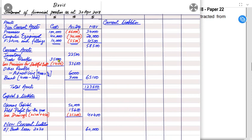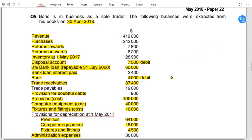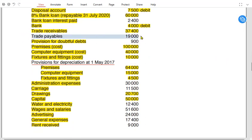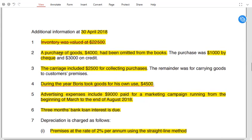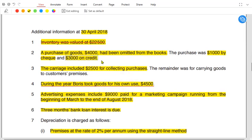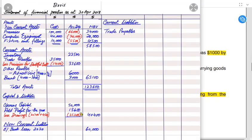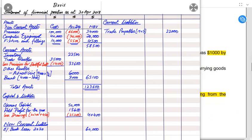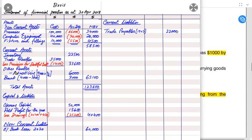Current liabilities include trade payables. Originally trade payables are £19,000, but from note 2, £3,000 of goods were bought on credit and not yet recorded, increasing trade payables by £3,000. Total trade payables = £19,000 + £3,000 = £22,000.